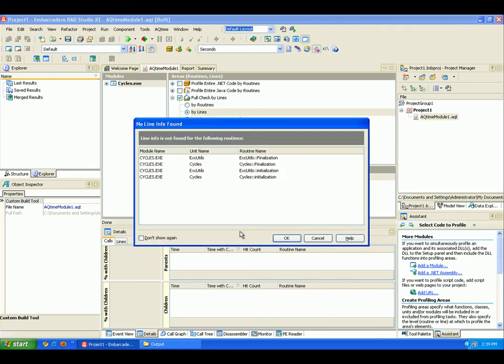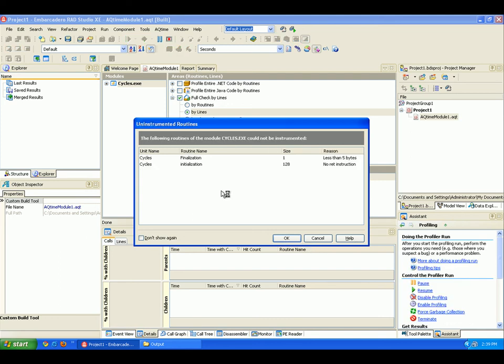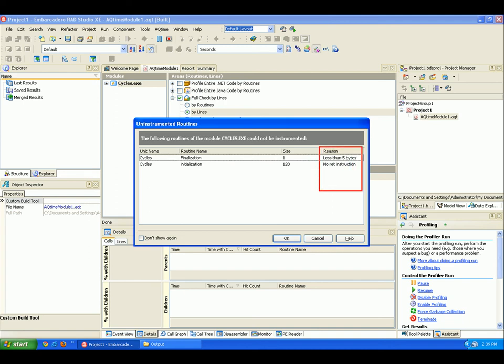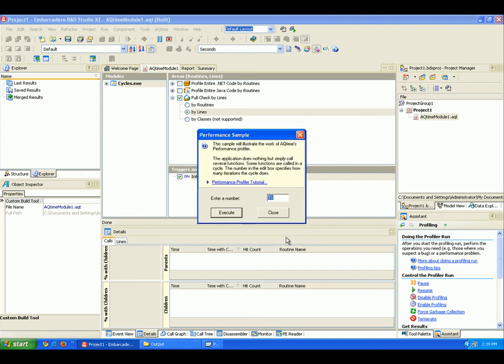Now, AQtime shows this No Line Found dialog that lists the routines that can't be profiled down at the line level and will be profiled at the routine level instead. So I'm going to click OK to that. And then I also get this Uninstrumented Routines dialog. This displays the list of routines that can't be profiled for some reason, and that reason is usually listed right here. I'm going to click OK to ignore these and profile the project anyway.